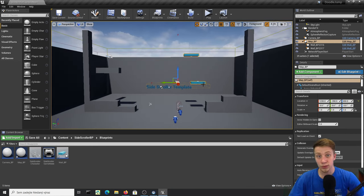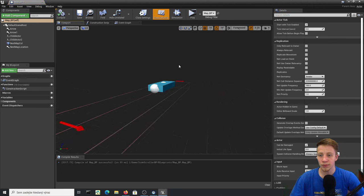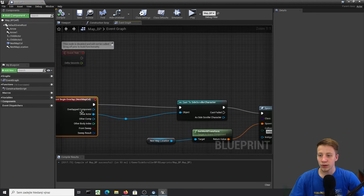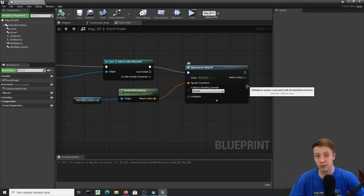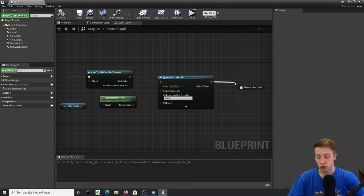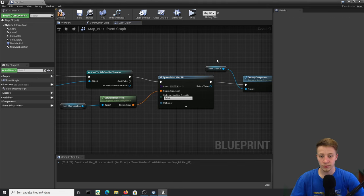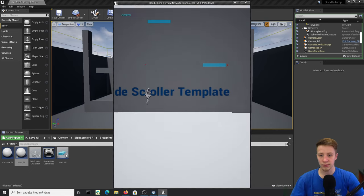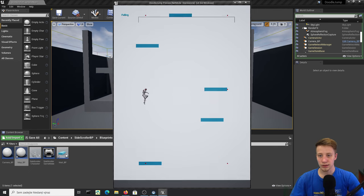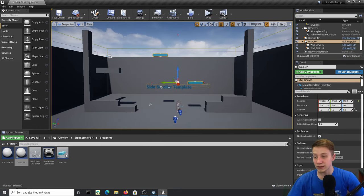After applying new materials I found a weird bug where the next map piece wasn't spawning. I have no idea why it happened after changing materials, but there's a quick fix: in Map_BP, after the Next Map Collision's Component Begin Overlap, replace the Do Once with Destroy Component targeting the Next Map Collision. This makes it destroy itself so it can only trigger once. Now it always deletes itself and spawns a new map.